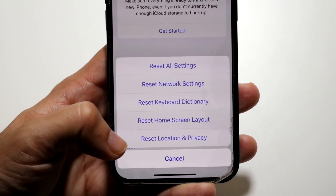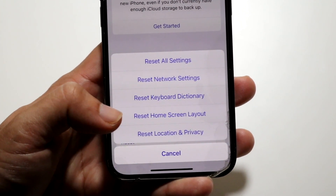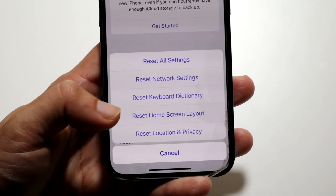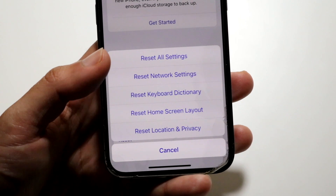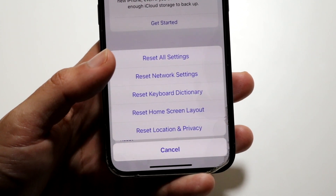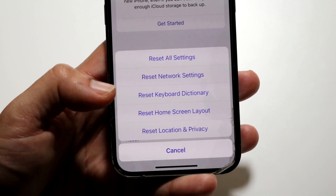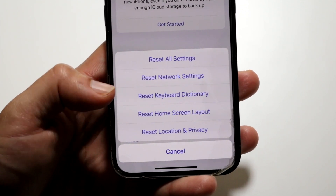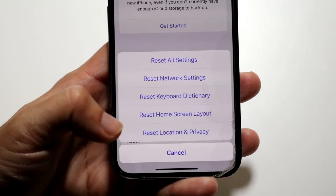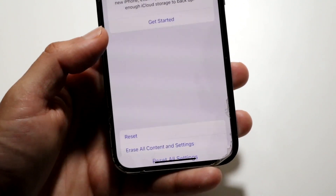Reset Location and Privacy — all those areas that you've been to that your phone saved, anything saved on your phone via location and privacy, are also going to be deleted. So these are pretty basic to understand, to be honest.